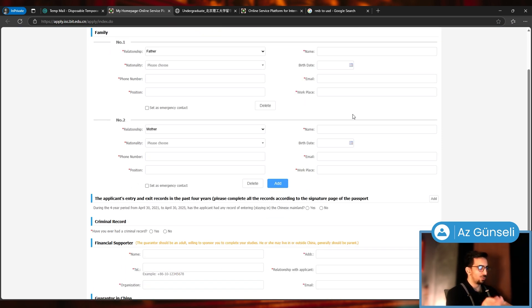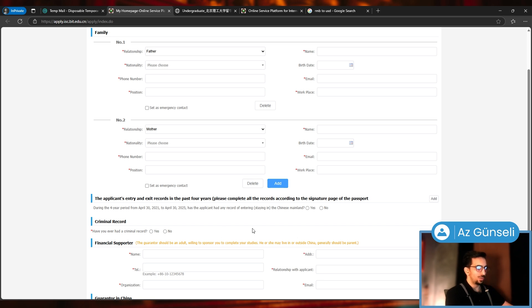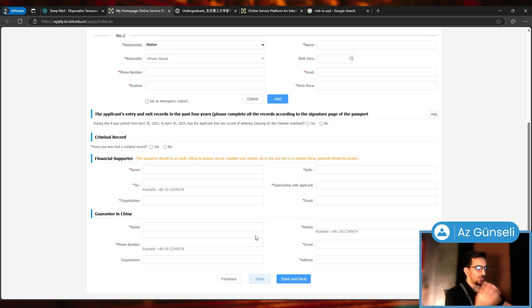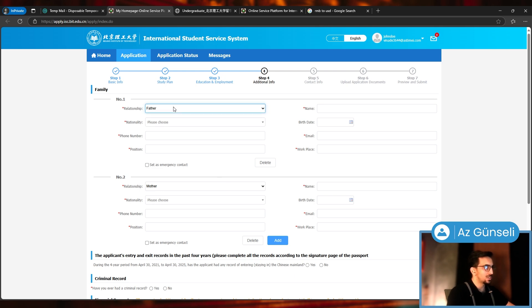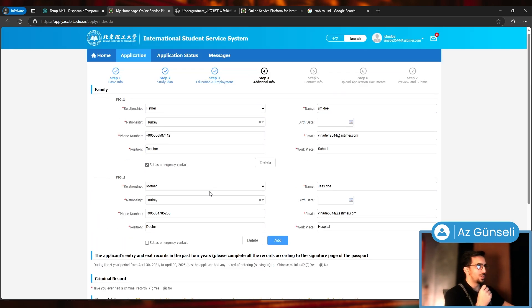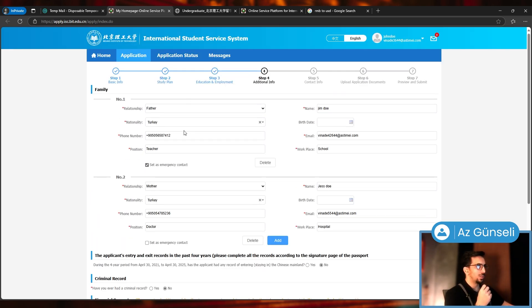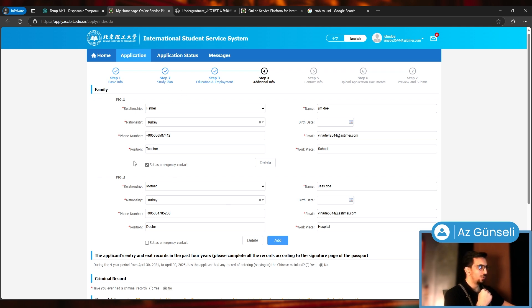Now our Additional Info: family, applicants entry and exit records in the past four years, criminal record, financial supporter, and guarantor in China. I gave them some information: family, father and mother.